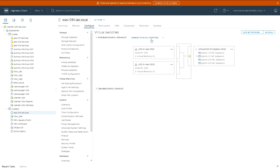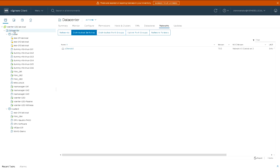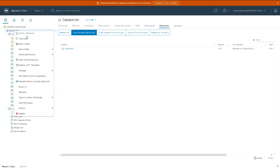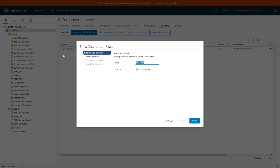So here we are in vCenter Server. On this particular host I've got a standard switch and an existing distributed switch, VDS switch 0, but we're going to create a new one. This is a new distributed switch created at the data center level, which will be available to every cluster underneath that data center.